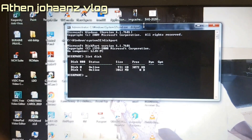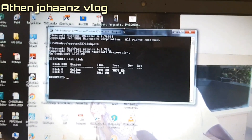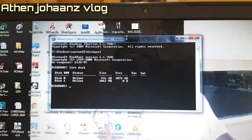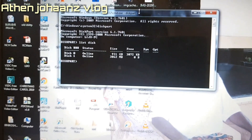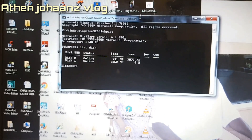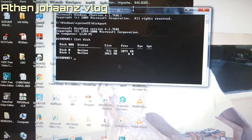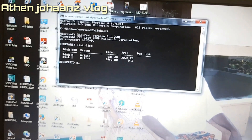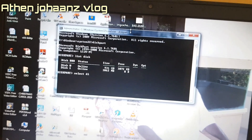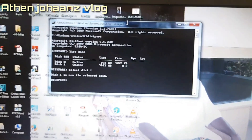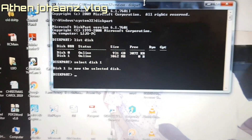You can use the pen drive with read protection. If you want to use the pen drive, select it by typing 'select disk 1'. Disk 1 is now the selected disk.